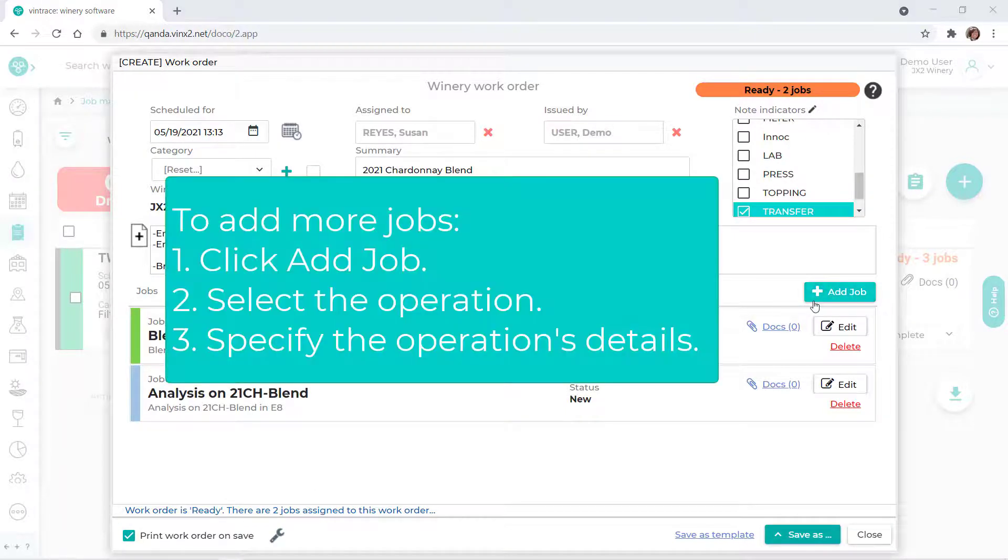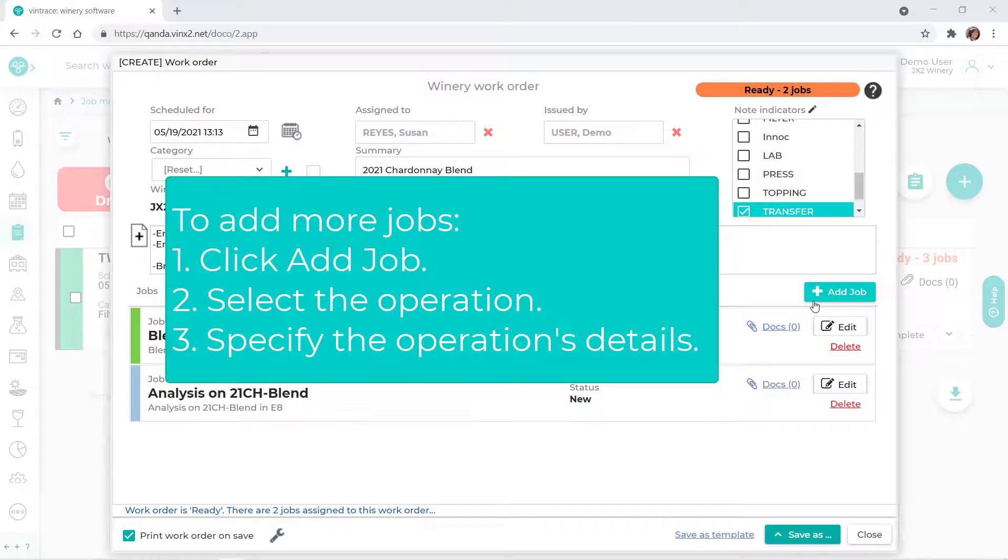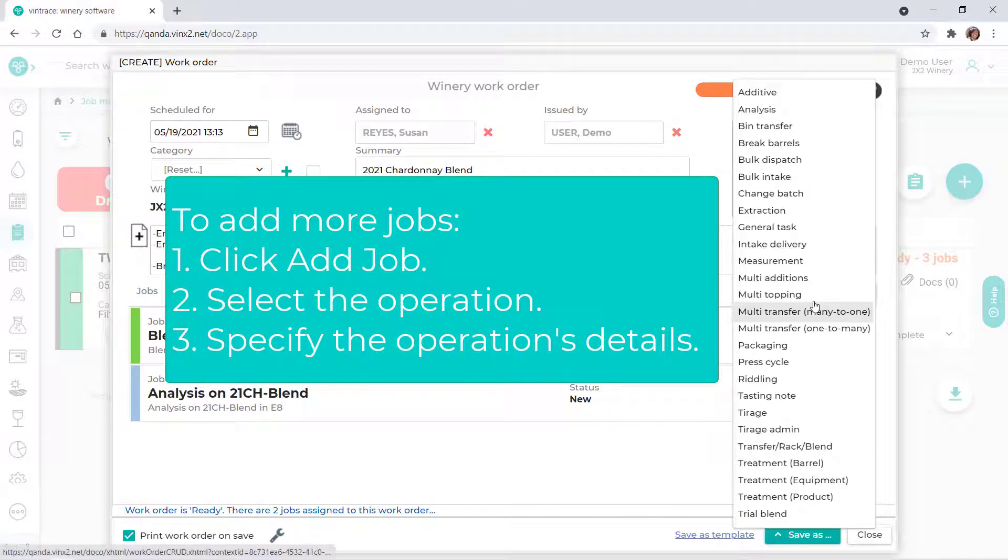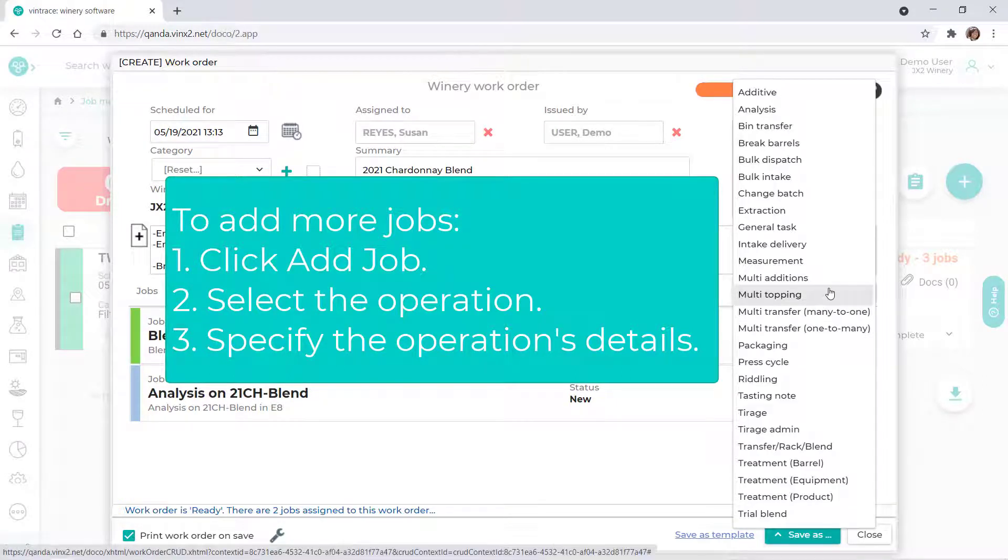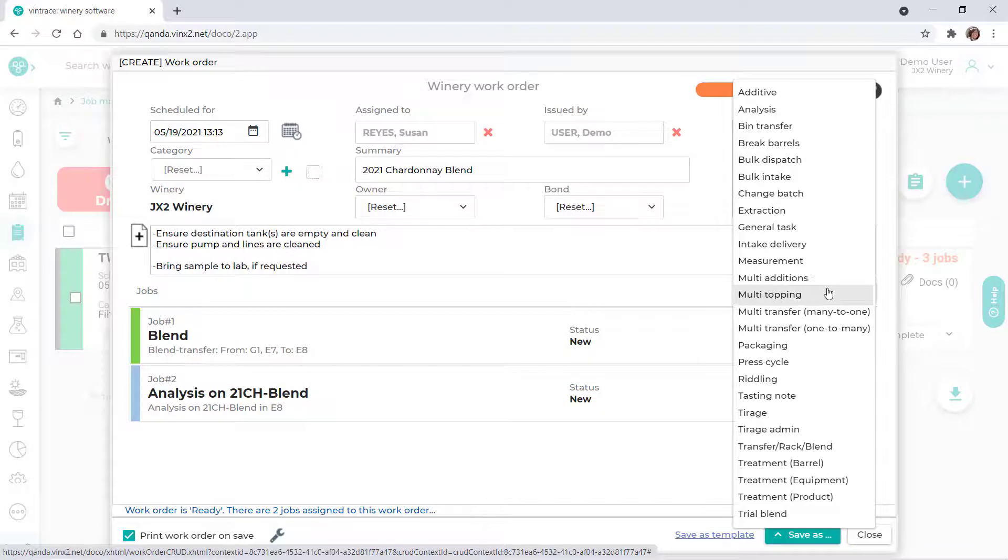If you want to add other jobs to the work order, you'd click Add Job, select the operation, and specify the details, just like we did here.